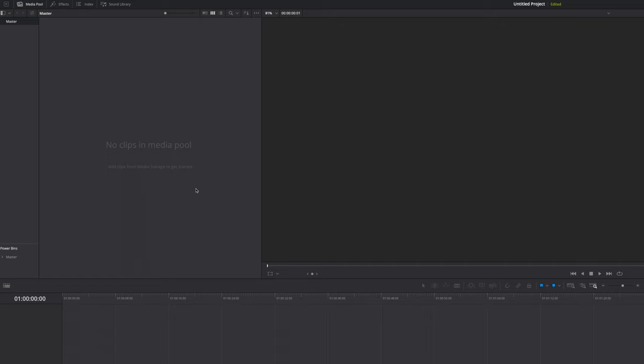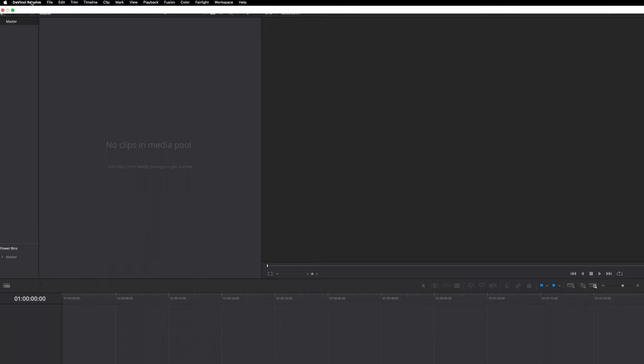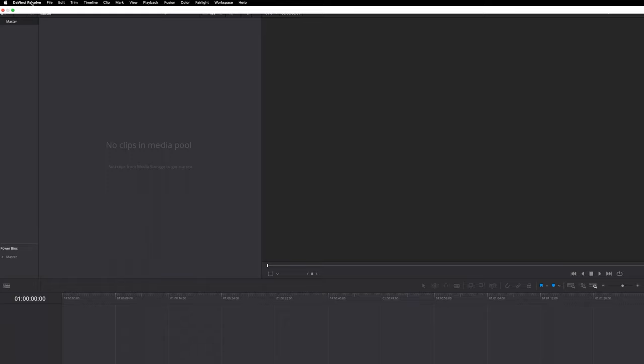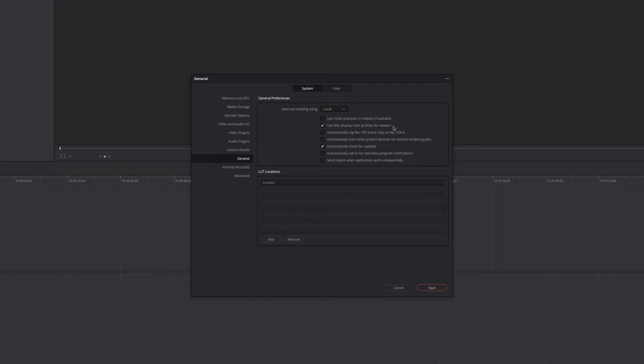All the Mac users who experience a color shift after exporting, you want to navigate to the top left of your screen to where it says DaVinci Resolve, click that, then go down to preferences. In the system tab, go down to where it says general and make sure use Mac display color profiles for viewers is checked on, so you get the accurate colors represented within DaVinci Resolve. Then hit save.